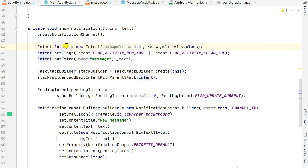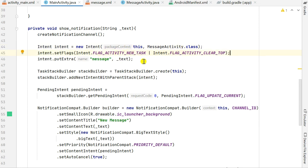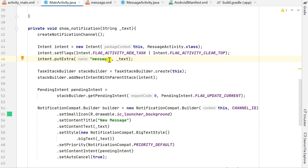For the PendingIntent, I first define an Intent as new Intent(this, MessageActivity.class), which will take me to MessageActivity. I set flags to Intent.FLAG_ACTIVITY_NEW_TASK and FLAG_ACTIVITY_CLEAR_TOP. I also call putExtra with the key 'message' and value _text, so the string passed into showNotification becomes an extra for this intent.